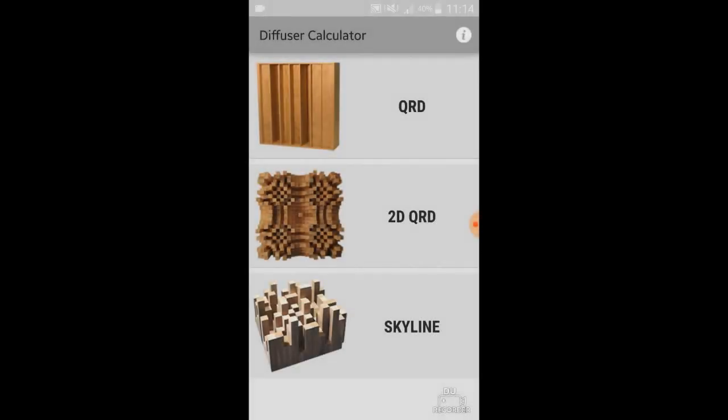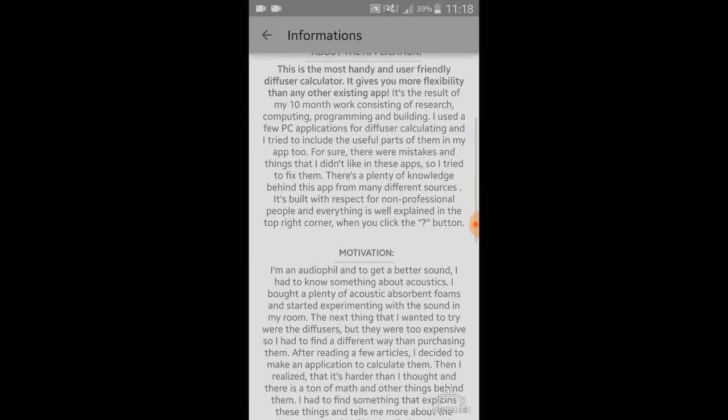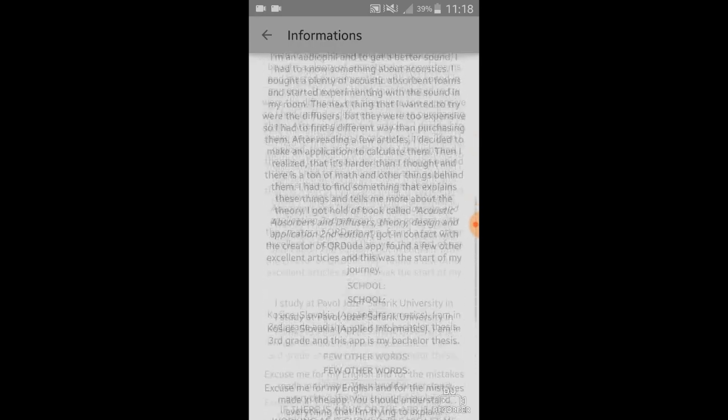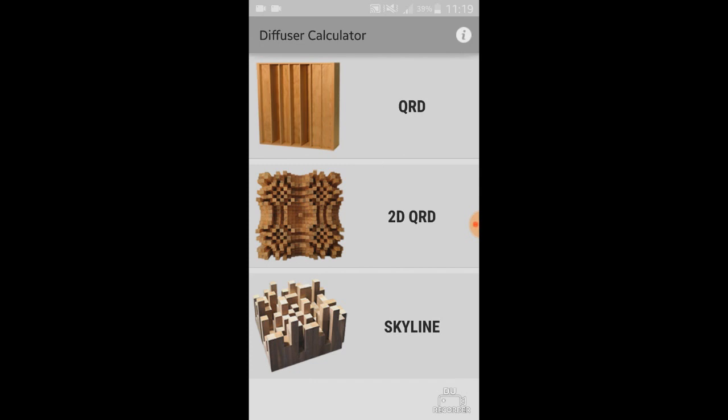This is my application for Android devices to calculate diffusers. I will try to explain you how it works. This is the first page where you can choose what type of diffuser you want to make. These pictures are just for illustration. In the top right corner there is an information icon. If you click that icon, a few basic information show up about the application motivation, sources and things like that. It's good to check that out if you buy the application. I will show you how you should use this application and also how I used it while I was building my diffuser.